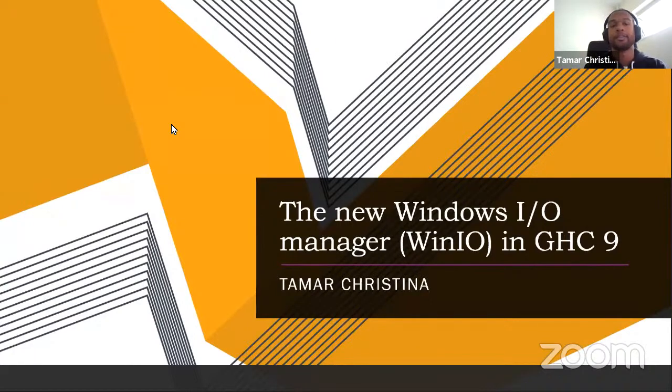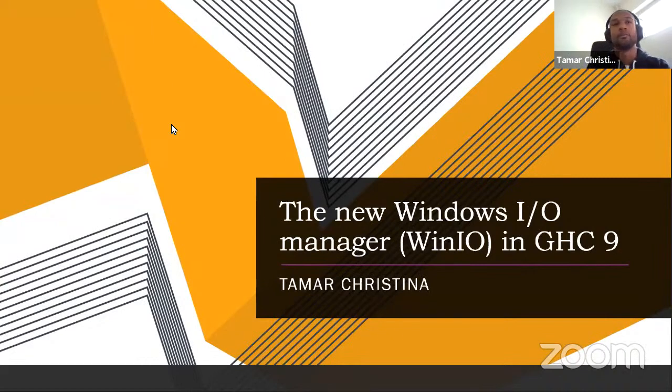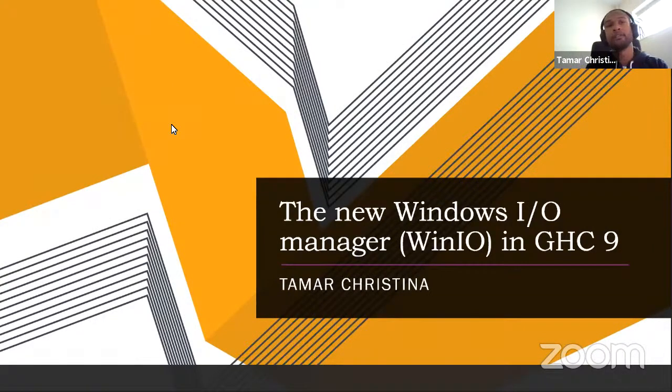All right, thank you. So as Nicholas says, this talk is about the new Windows IO manager in GHC9, which I call WinIO.